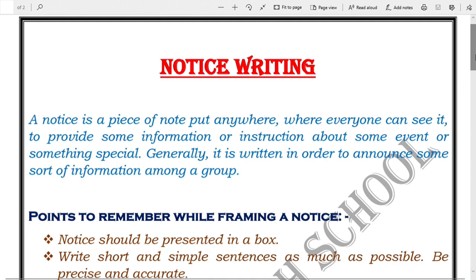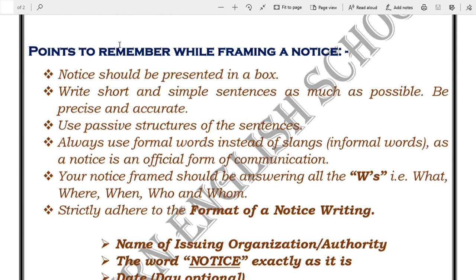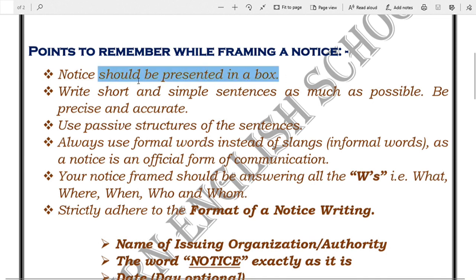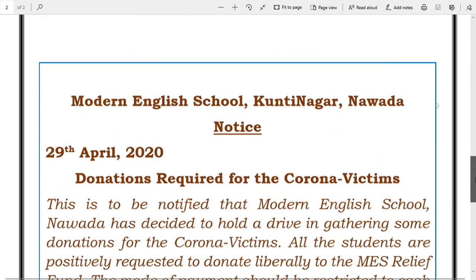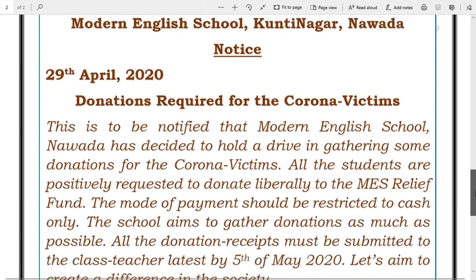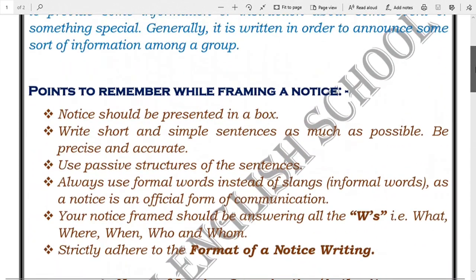Now let's talk about the rules which must be kept in mind in order to write a notice. These things must be kept in mind so that the notice is very good and attractive. The first thing is: a notice should be presented in a box. As you can see, I have made a box here — this is the box, made in blue color.